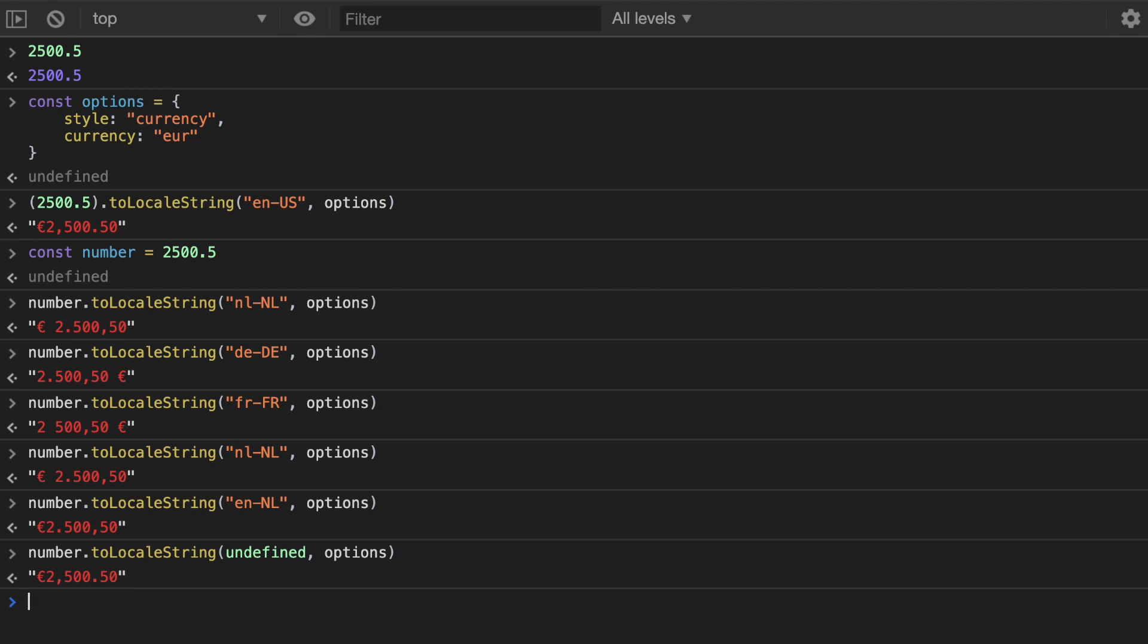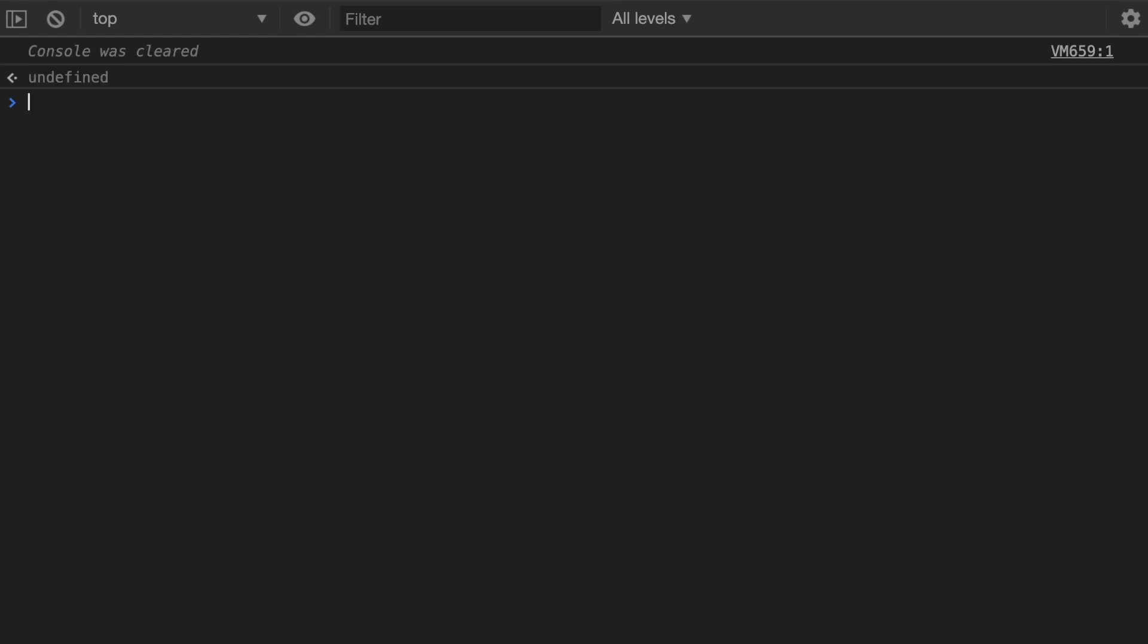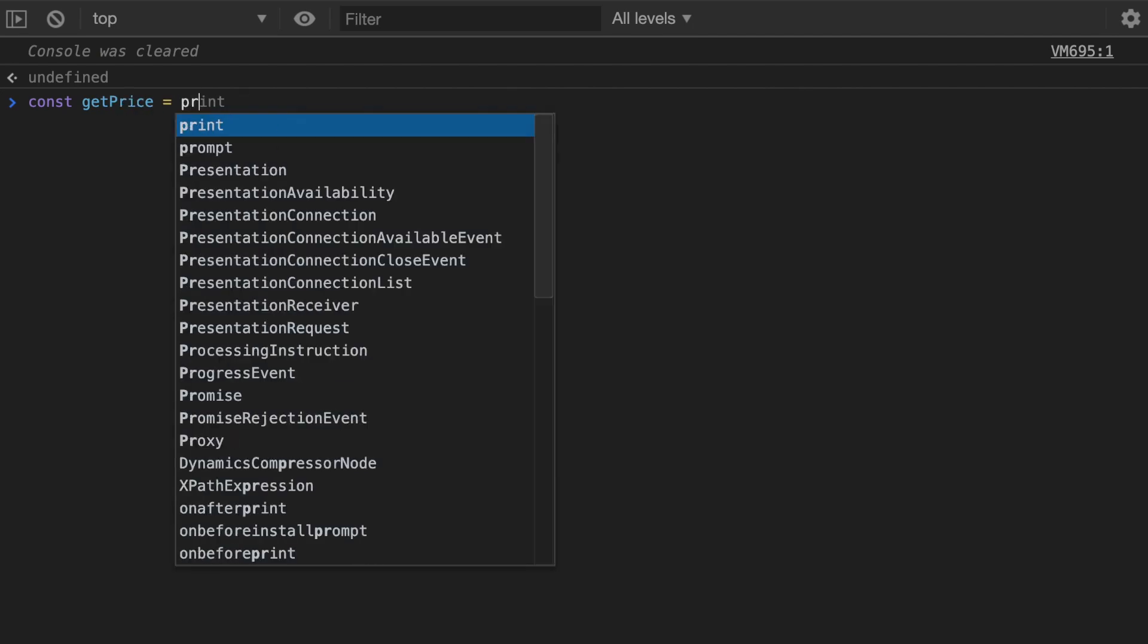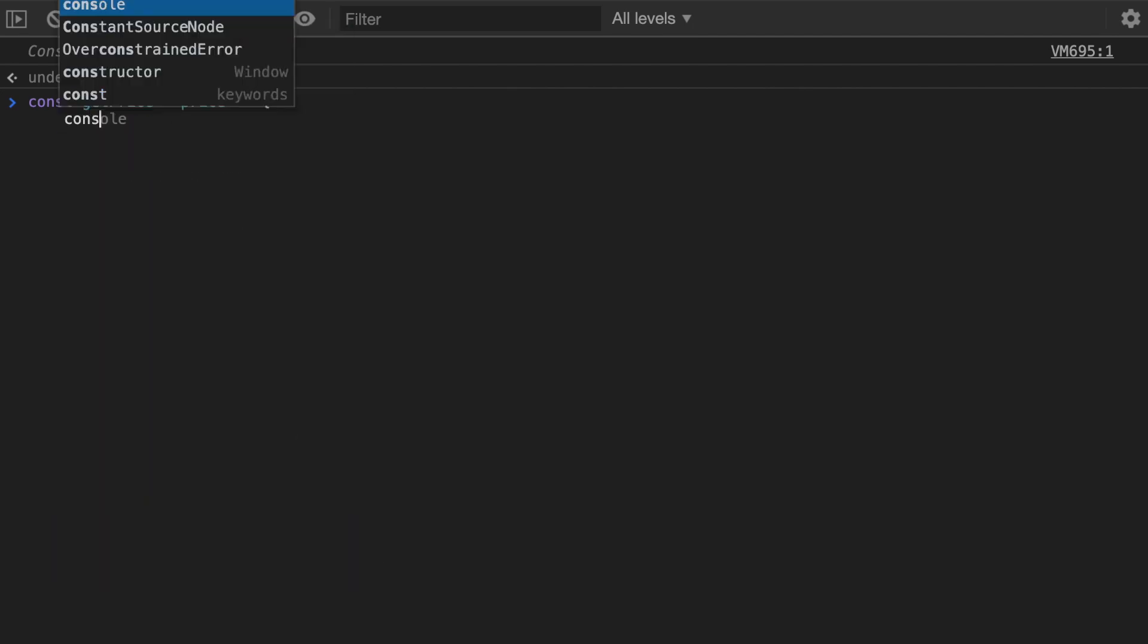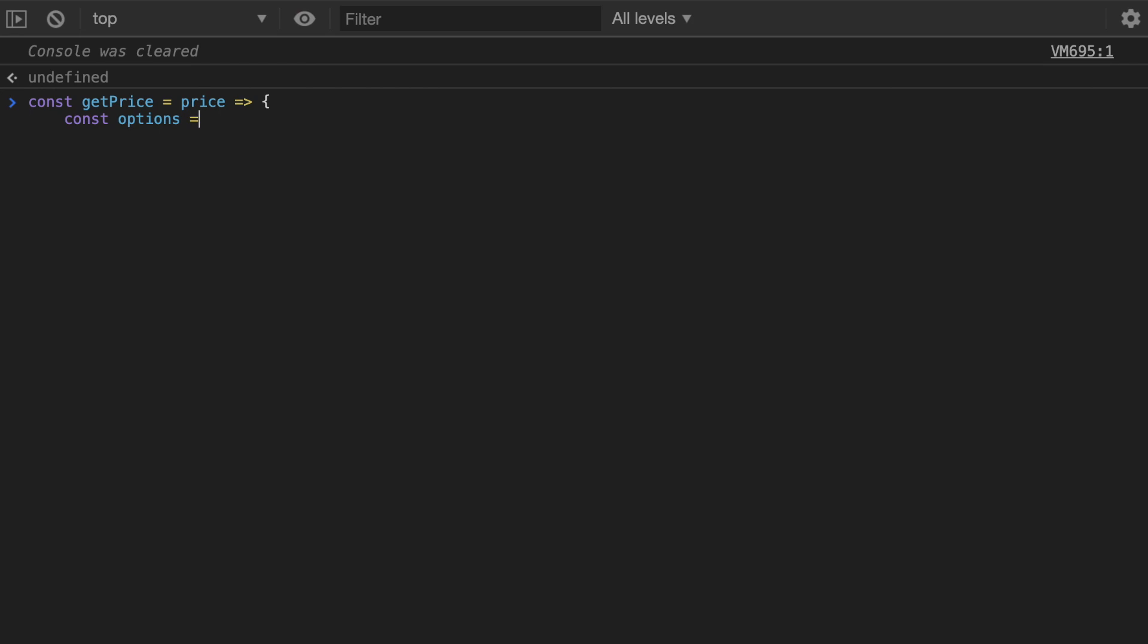So I have it set to the Netherlands but the language is English. So assuming you're going to use all of this in your website, I would start by creating a method getPrice which takes the price and then create the options.